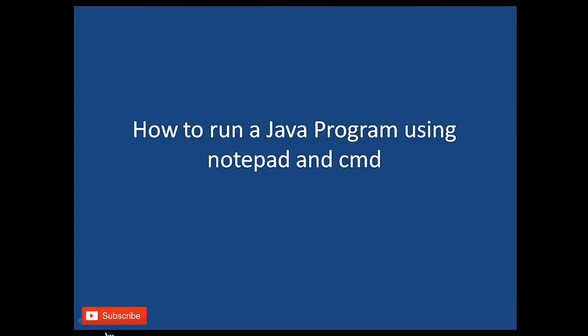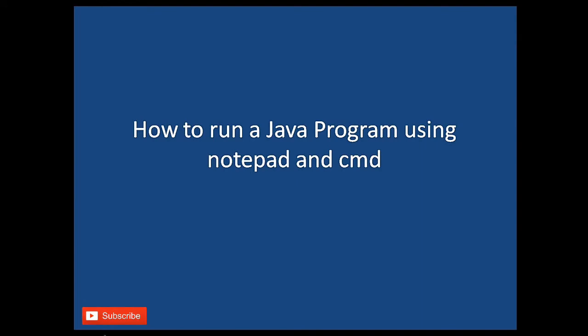Hello friends, welcome to CodeBoard. In this tutorial, we are going to see how to run a Java program using Notepad and CMD. Now this is a very outdated method and all the developers are using IDE such as Eclipse and NetBeans to run Java programs. But it is very important to know how to run the program using CMD and Notepad. So let's get started with the video.